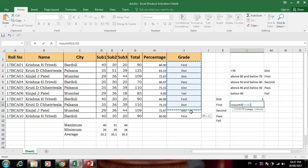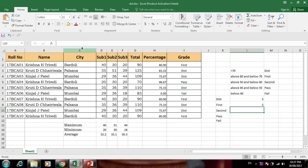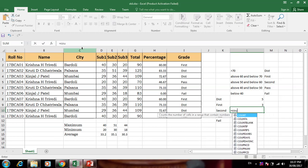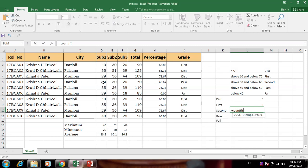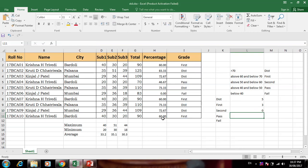Select the grade range again — you can see how many students get First Class. This is the formula. Press Enter — three students are in First Class. Again COUNTIF...